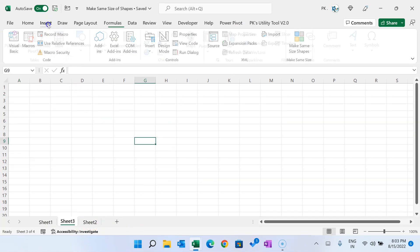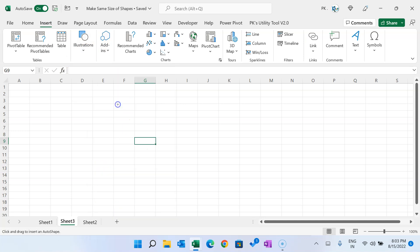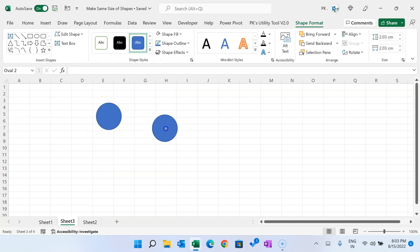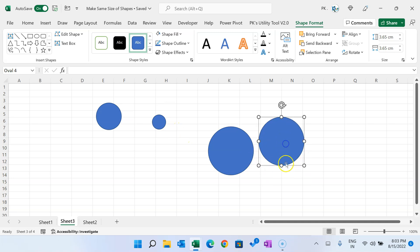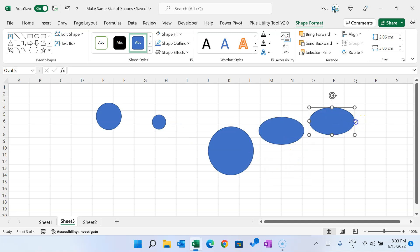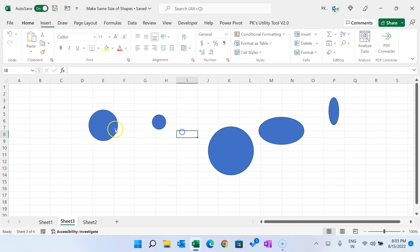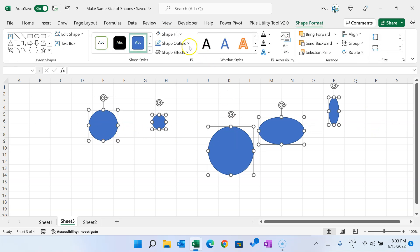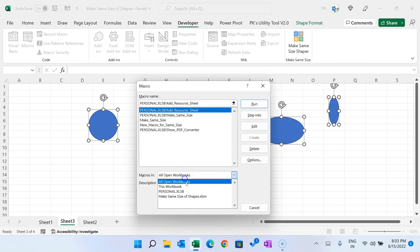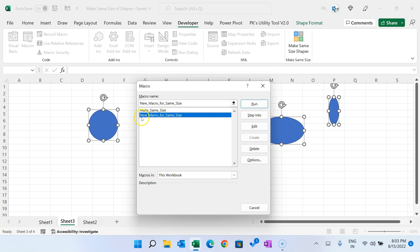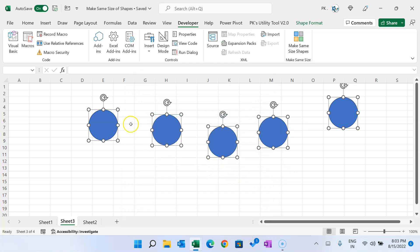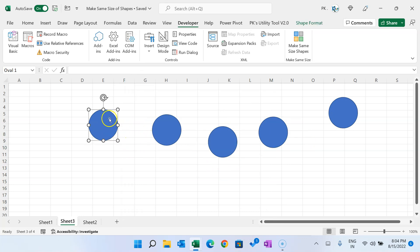Let me run this macro with an example. On a new sheet, let's insert some oval shapes of different sizes and heights. I want all ovals to match a particular size. Select the target oval first, then select all the others. Go to Developer tab, Macros, select the new macro we just created, and run it. You can see all ovals are now the same size as the first one.